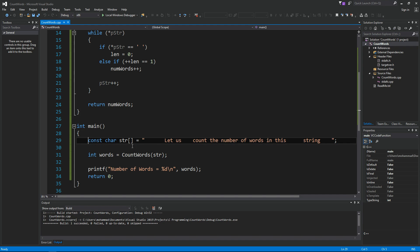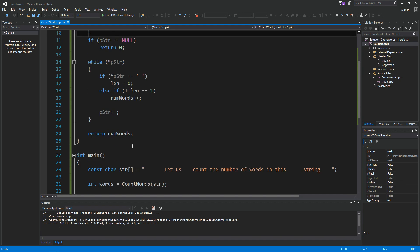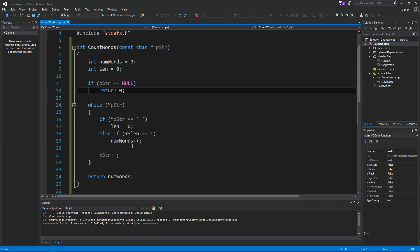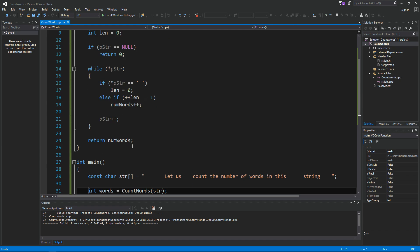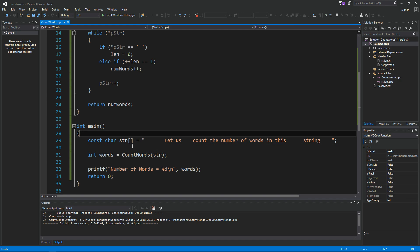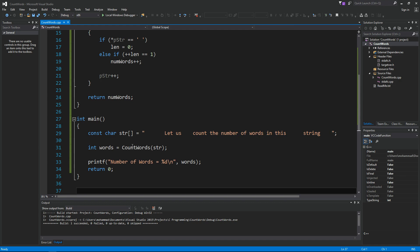Cool. So this is one way to count the number of words in a string in C/C++. I hope you find this useful. If you like my video, please share it with your friends. Click like and subscribe to my channel for more videos.